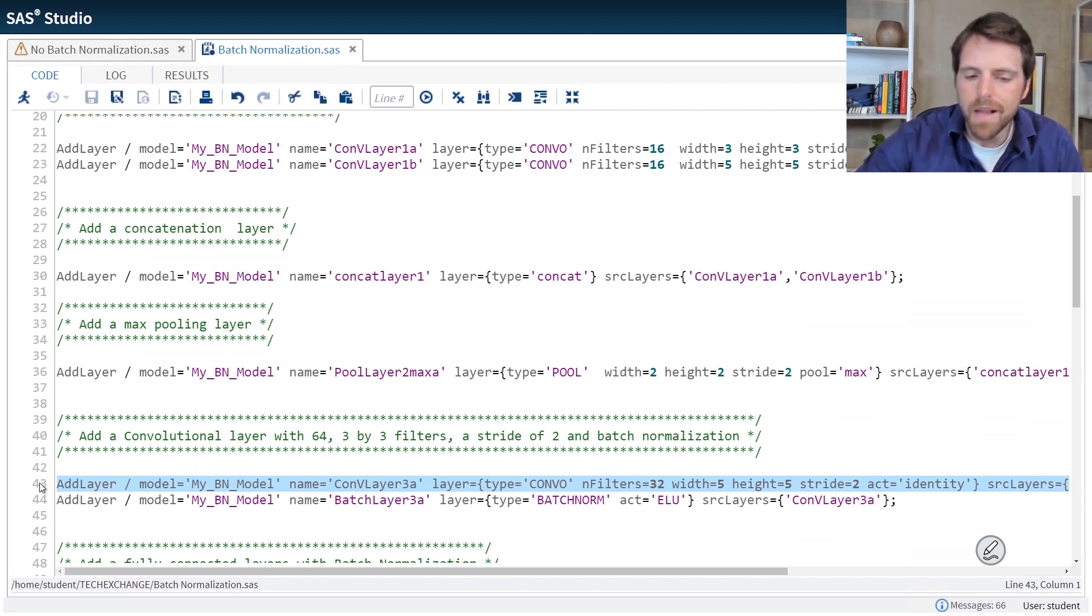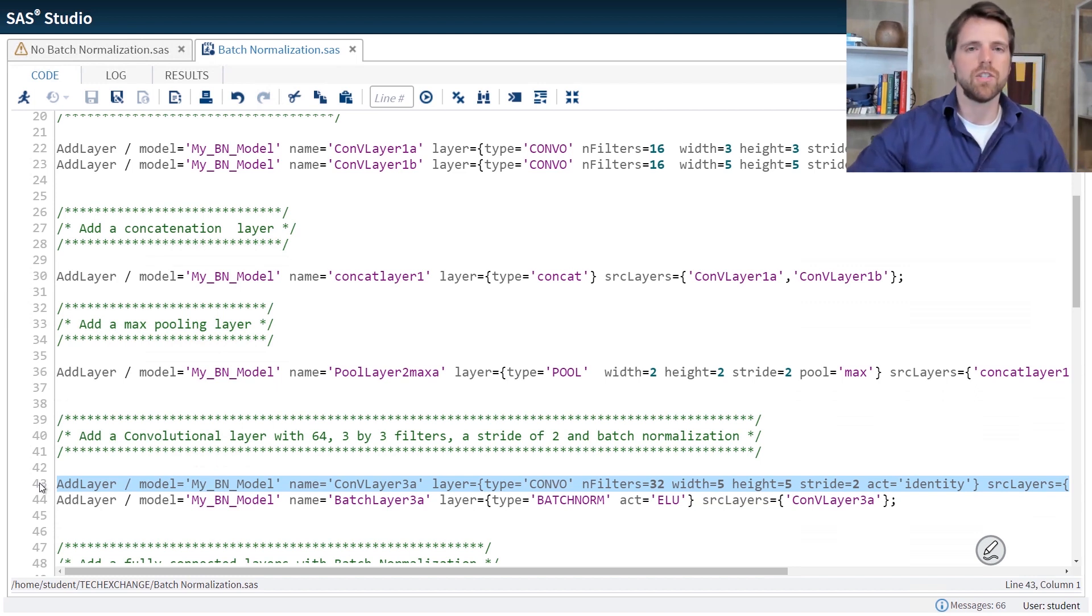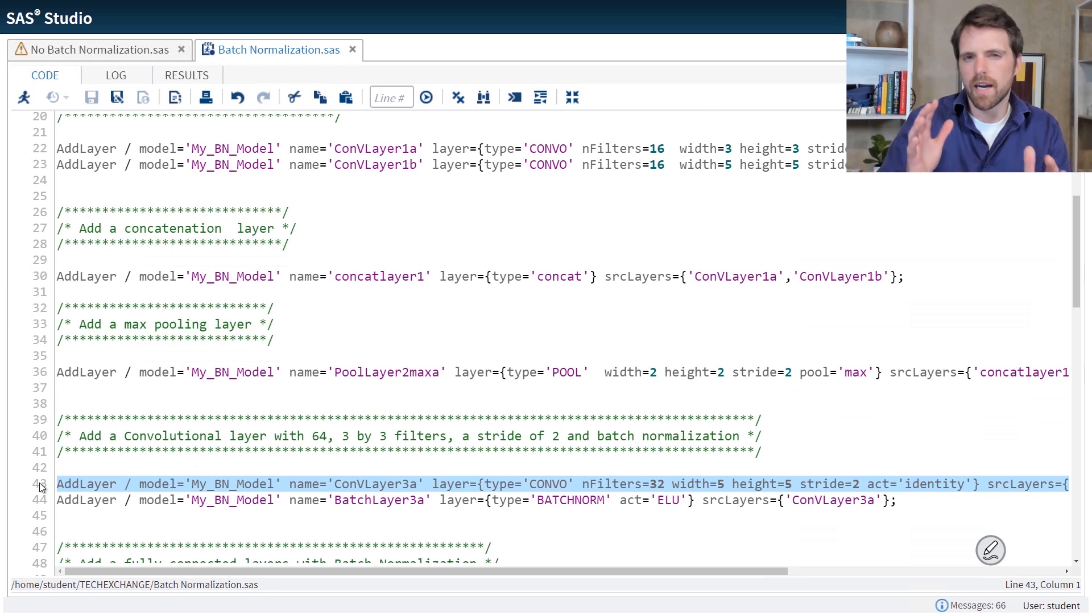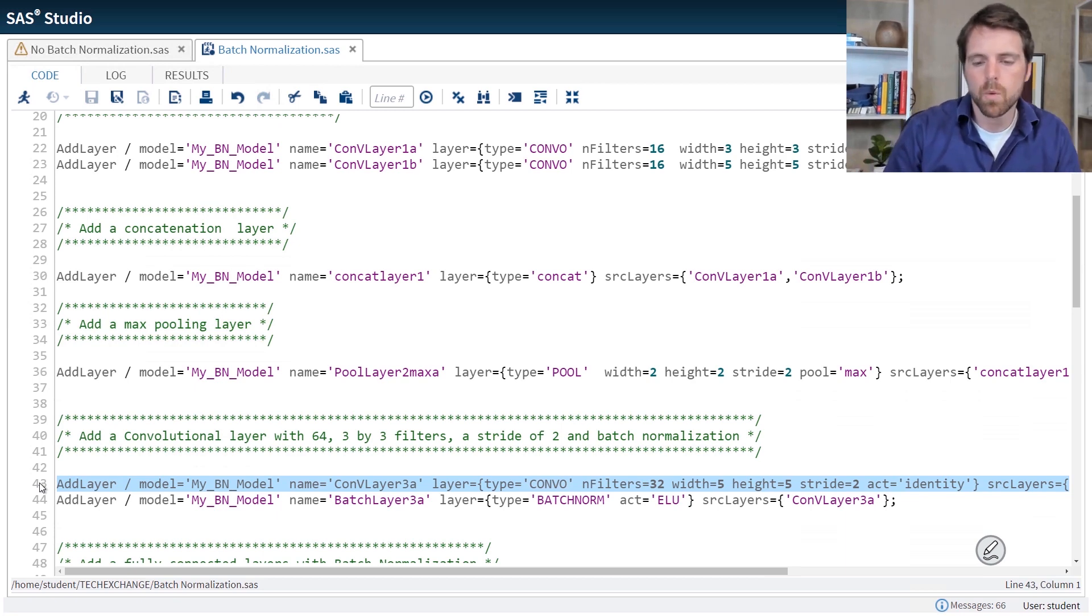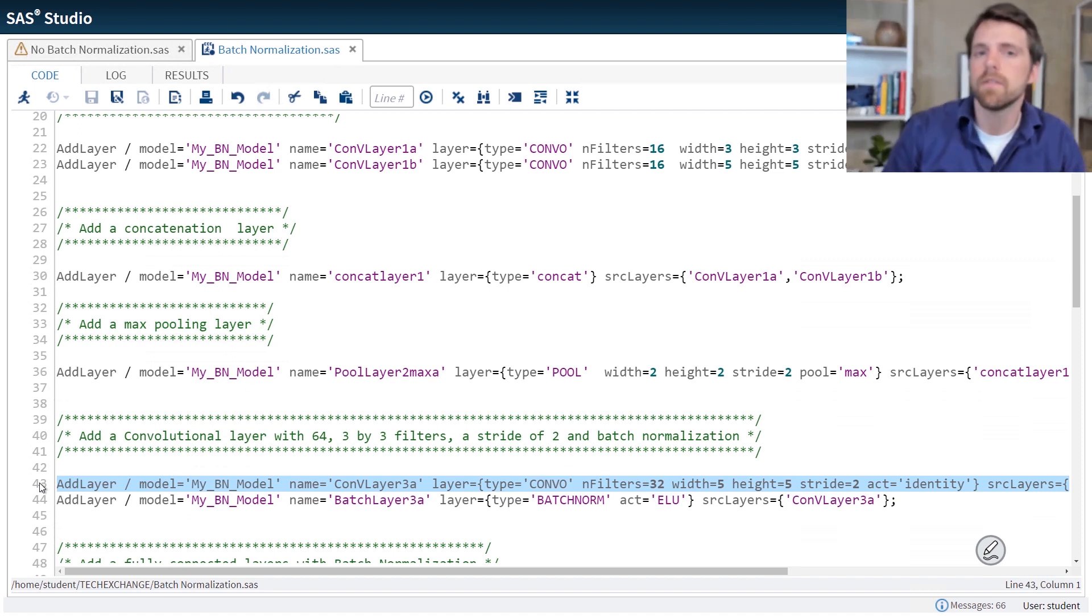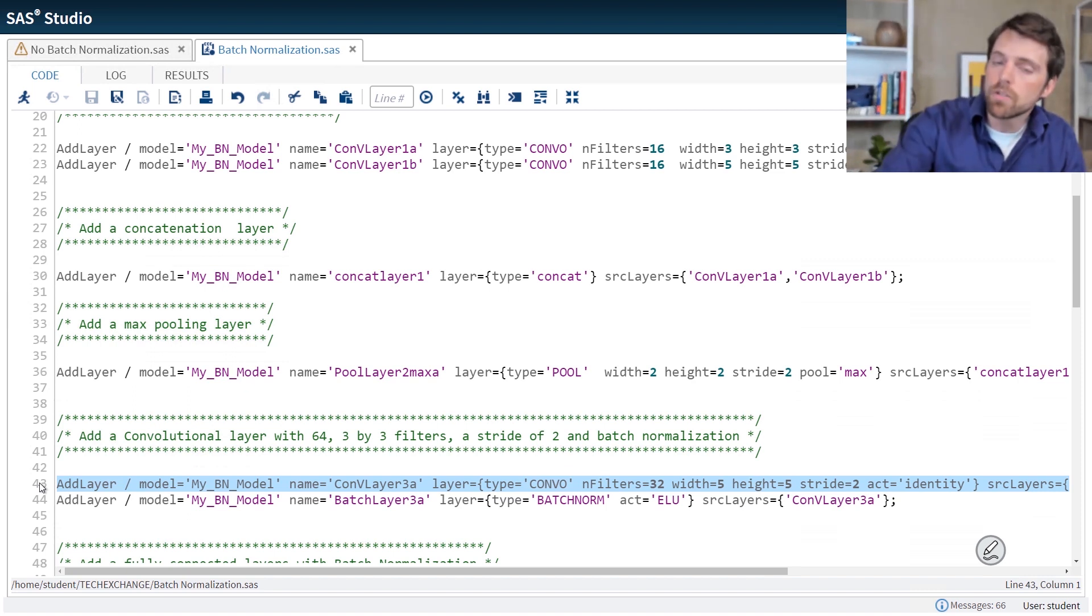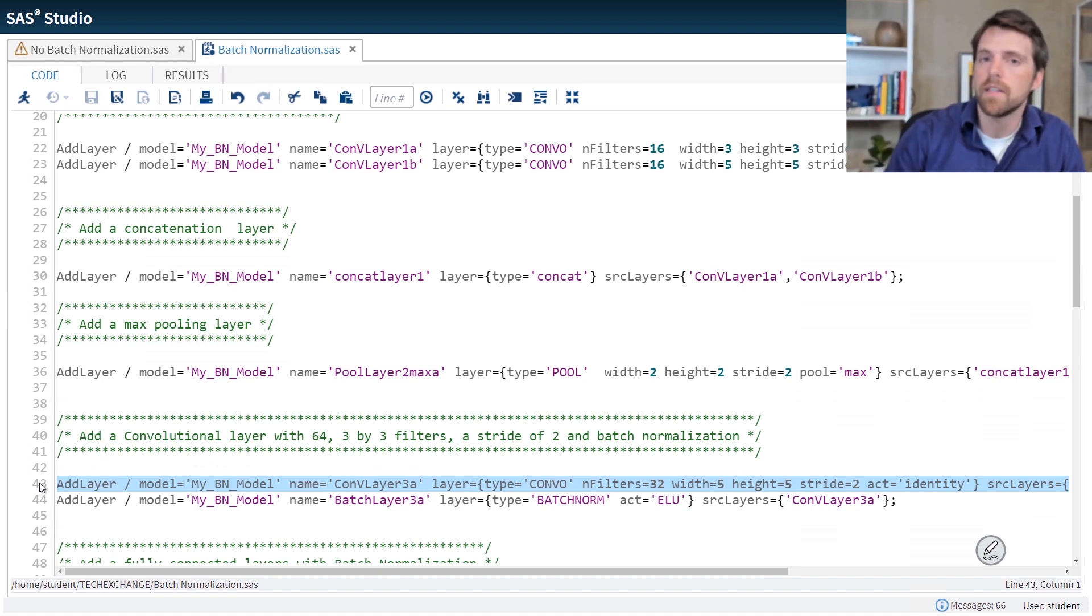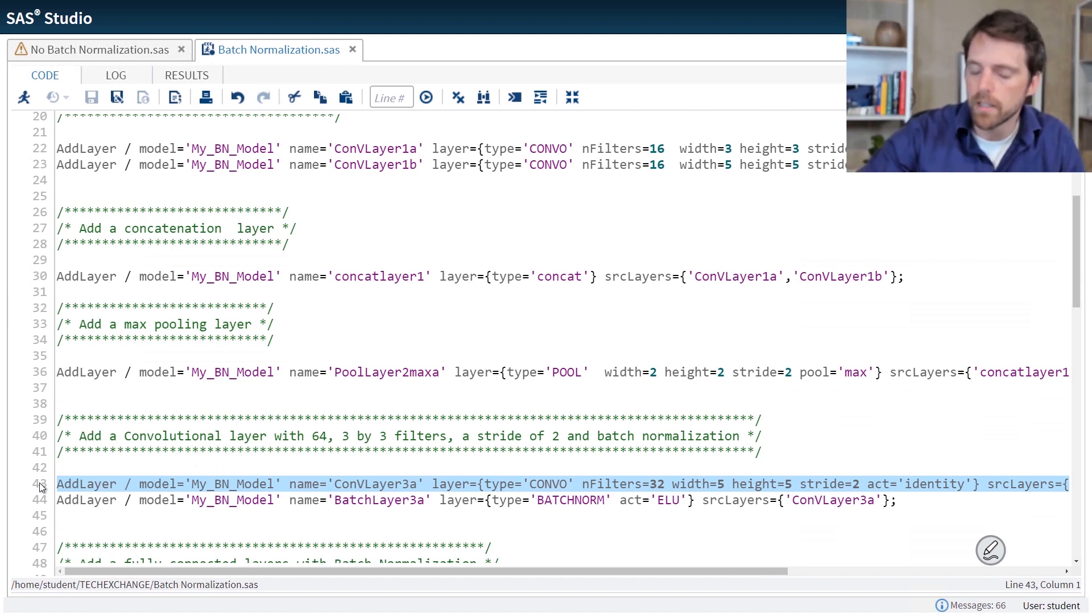To apply batch normalization, you have to do this in kind of a two-layer step, where the first layer is basically the combination function. And the second layer is where you apply your activation function, but you normalize the data first using batch normalization.